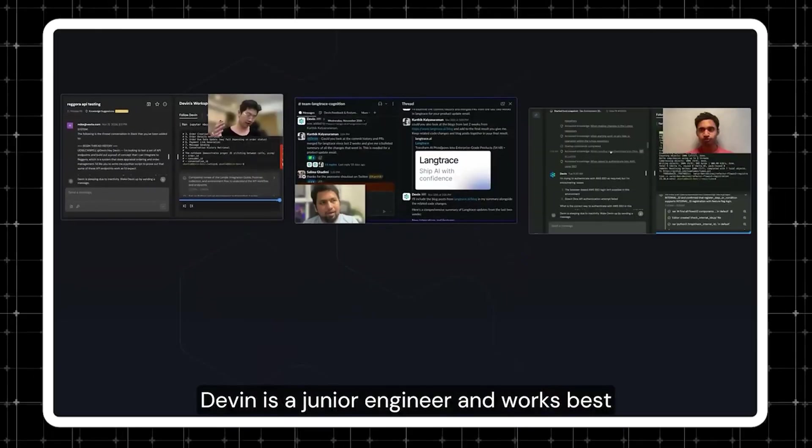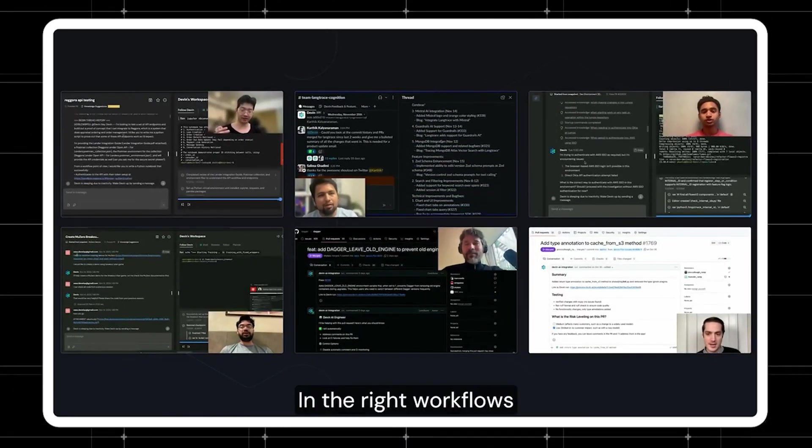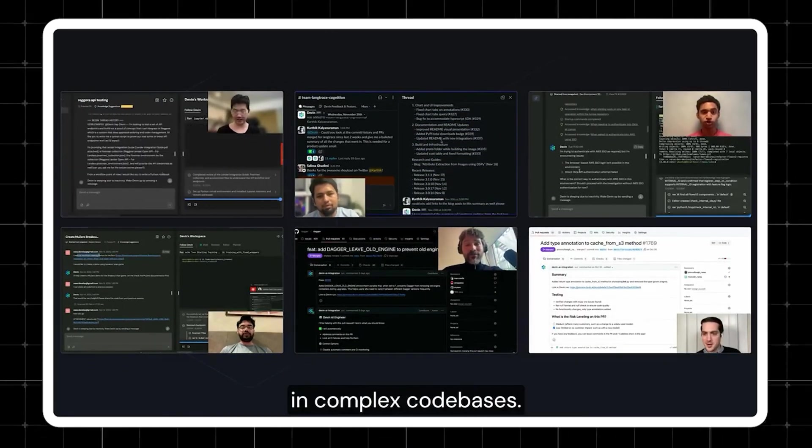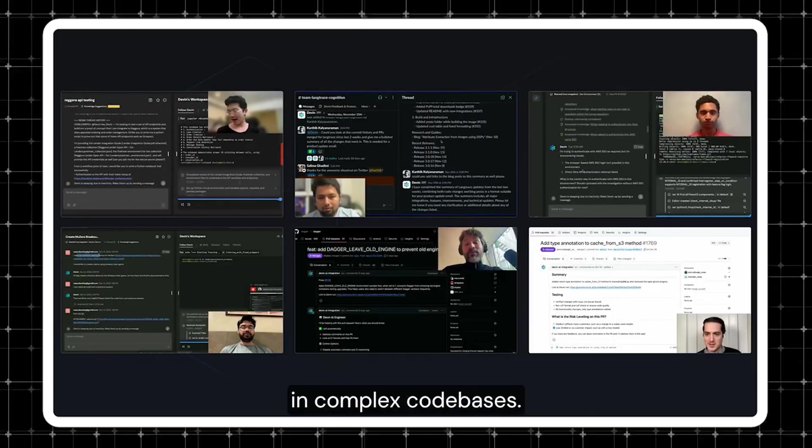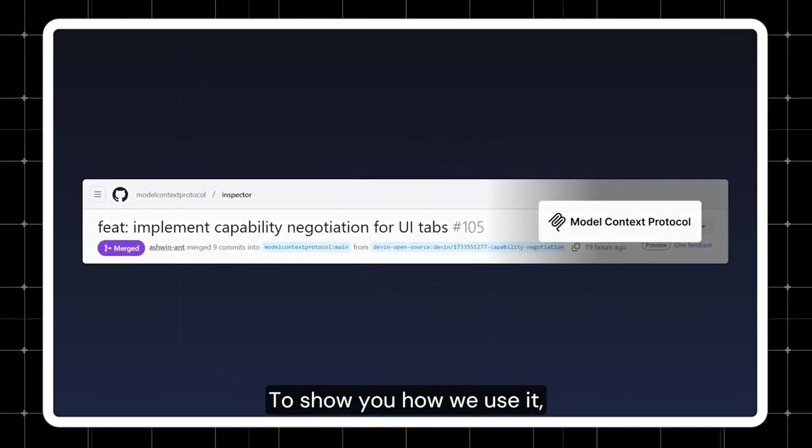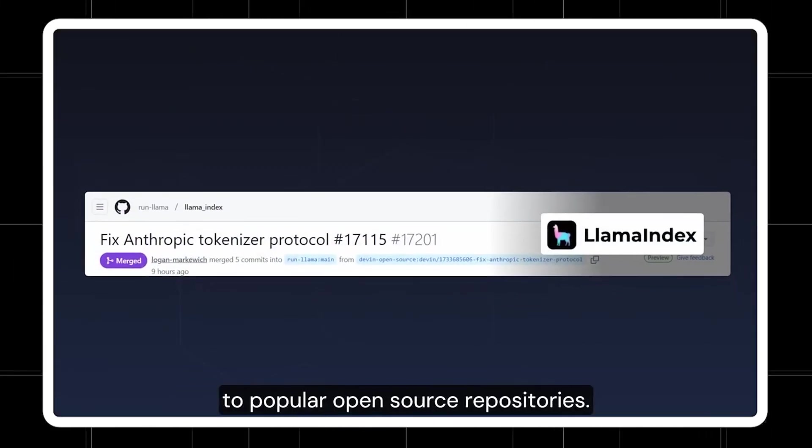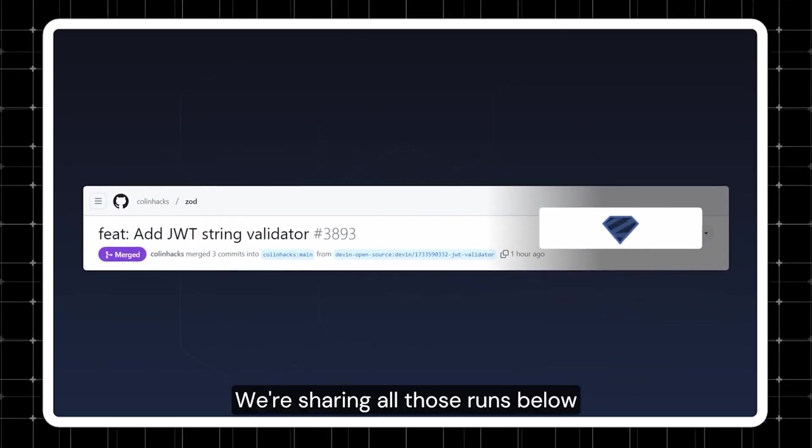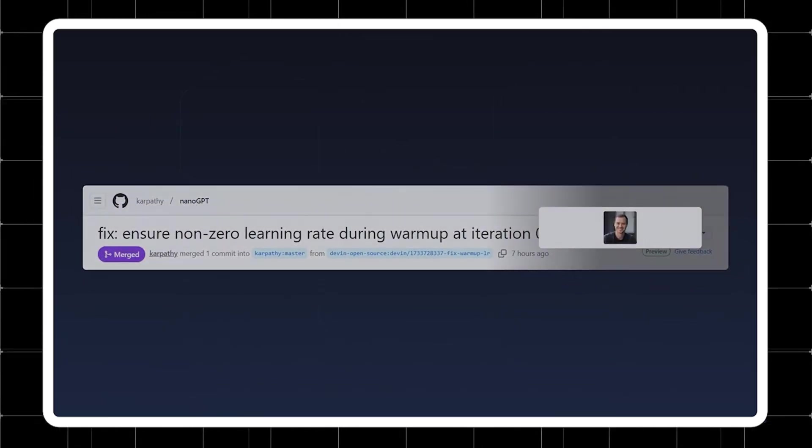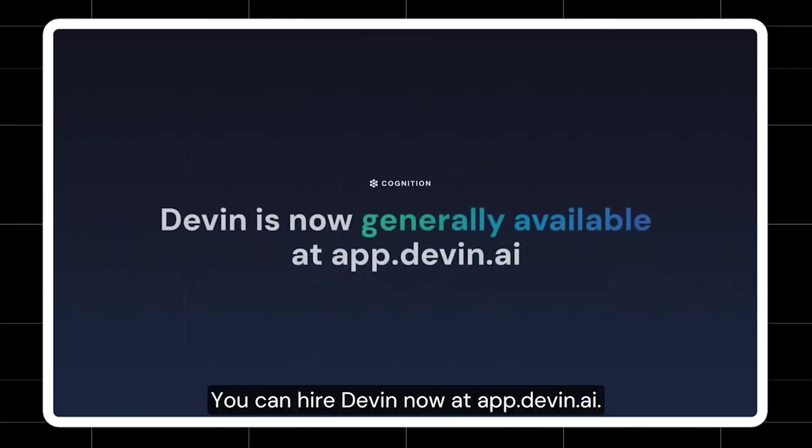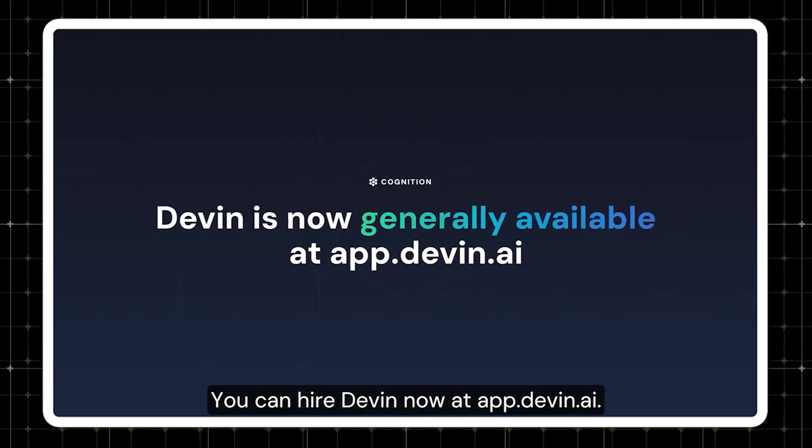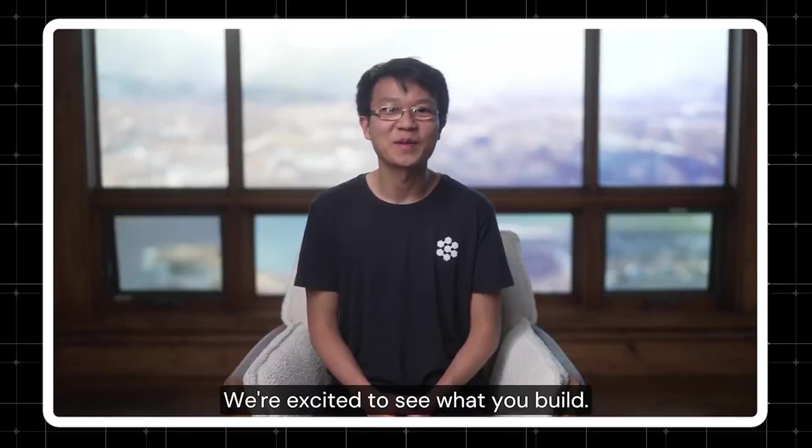Devin is a junior engineer and works best with a great manager. In the right workflows, it's helped our users build more in complex code bases. To show you how we use it, we work with Devin to make contributions to popular open source repositories. We're sharing all those runs below so you can check them out yourself. You can hire Devin now at app.devin.ai. We're excited to see what you build.